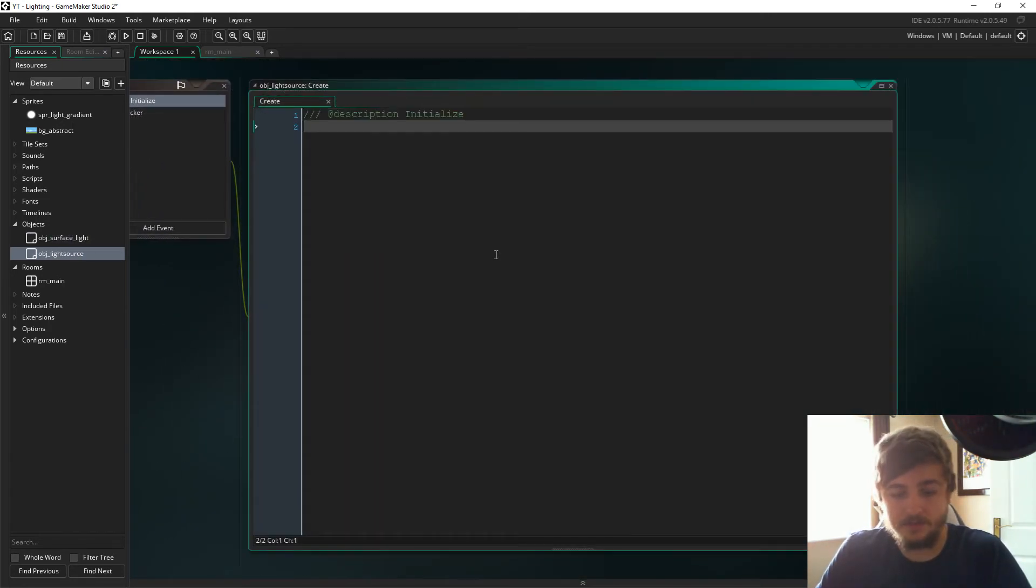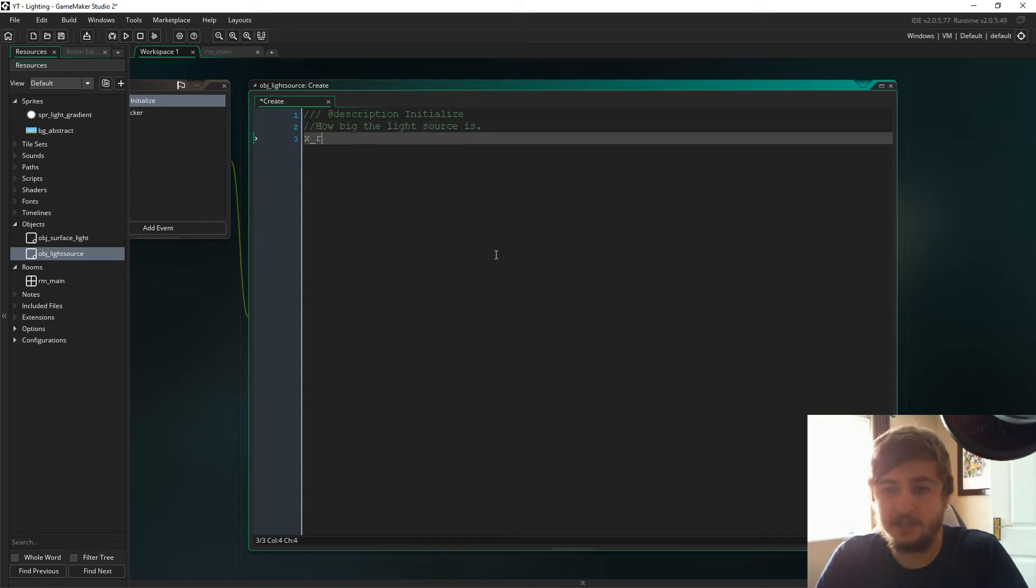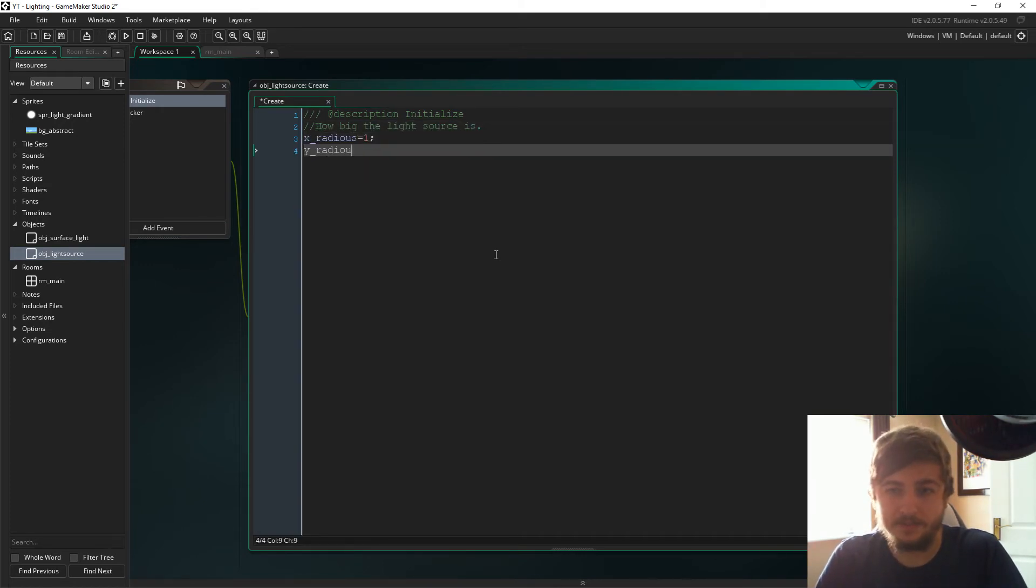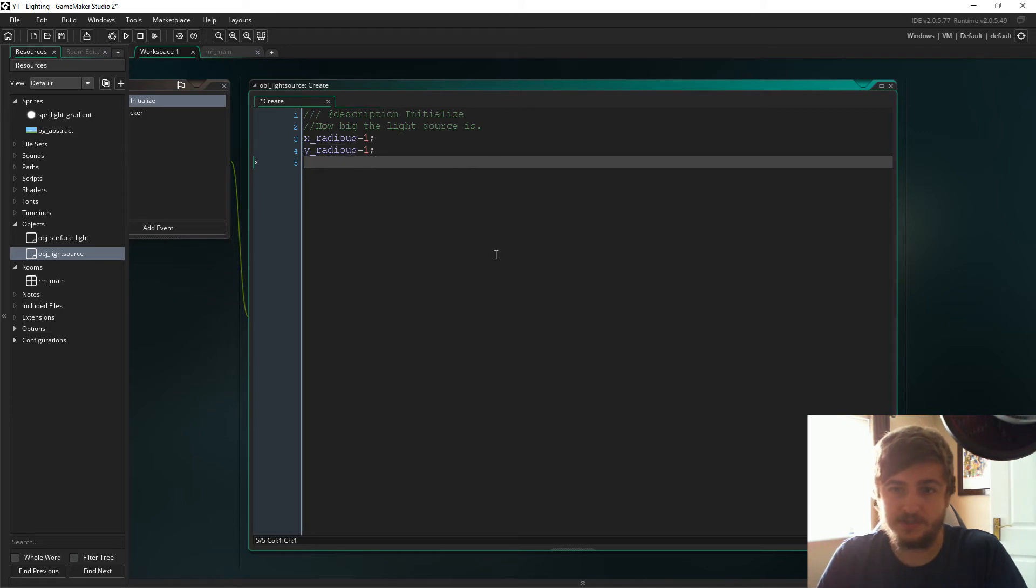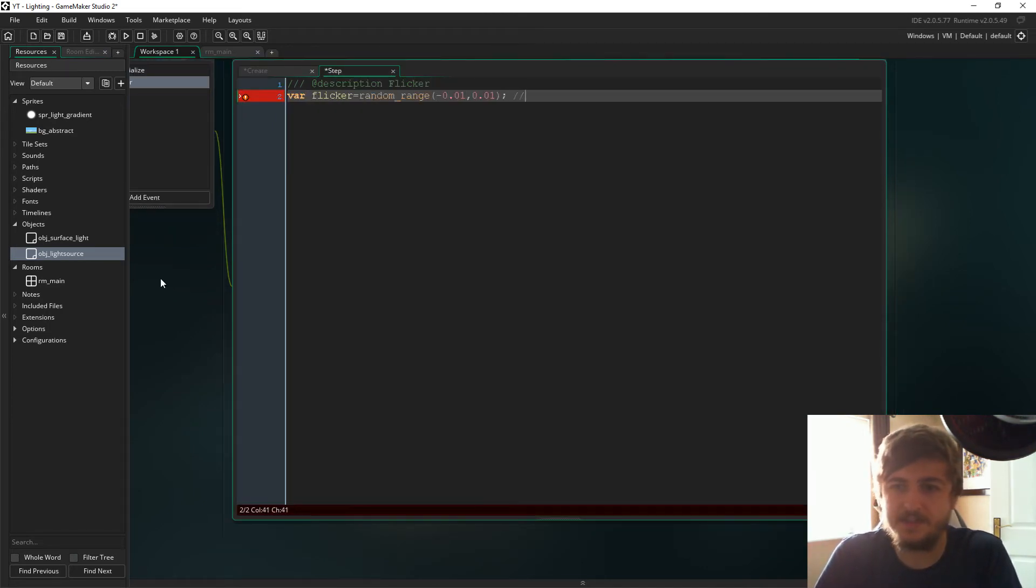If we go into object light source in the create event, we're just going to initialize it and we're going to have two variables in here that are going to dictate how big the light sources.